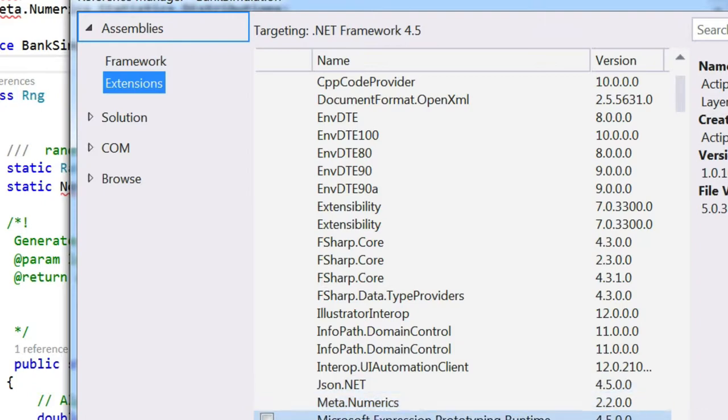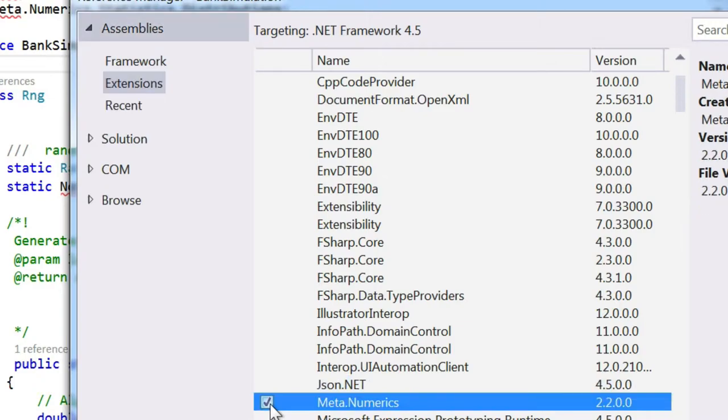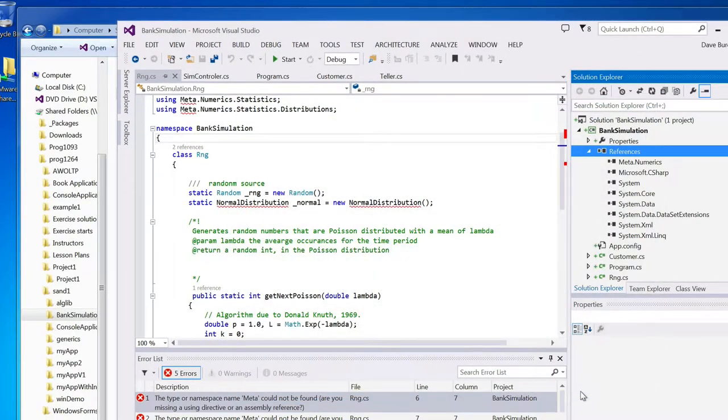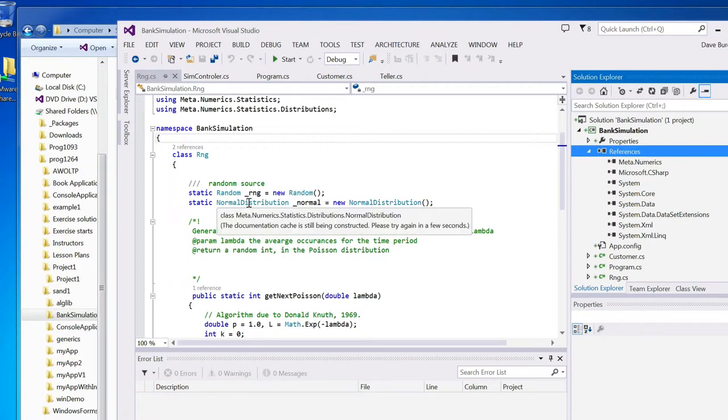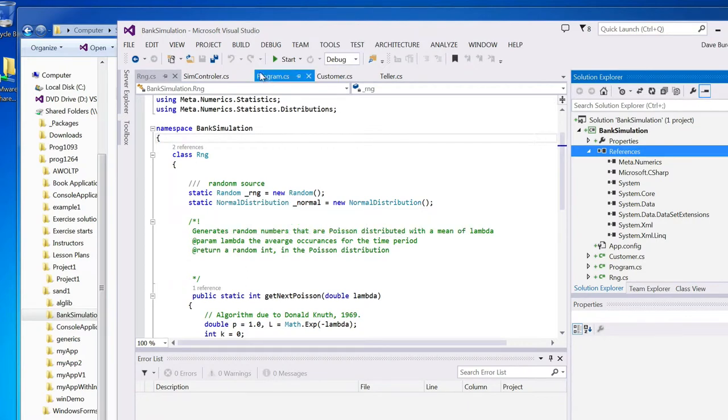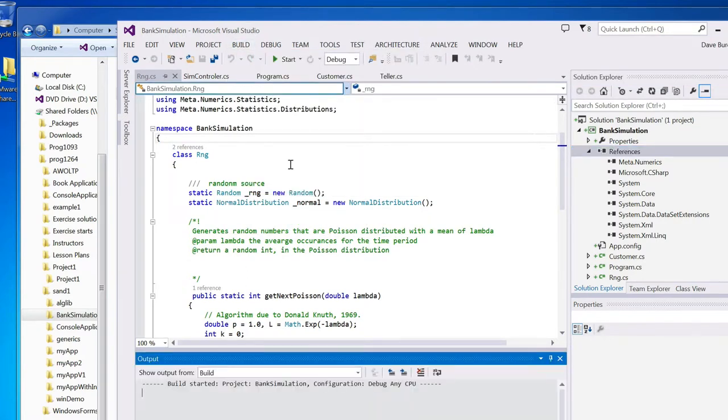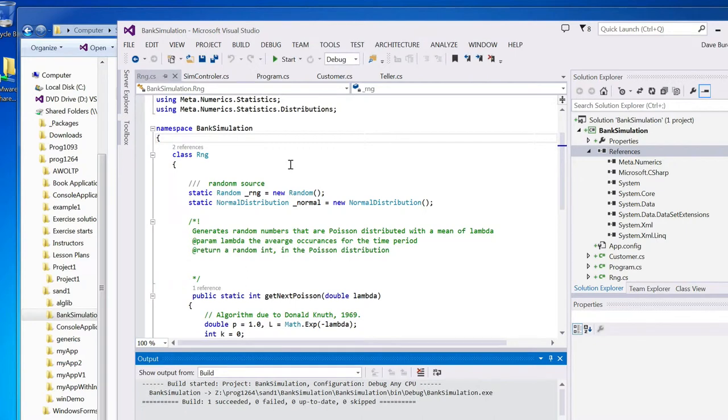And there it is, metanumerics. I'll go ahead and take it to add it and say okay. And the red squiggles go away. And I can build and everything builds fine, including my random number generator class.